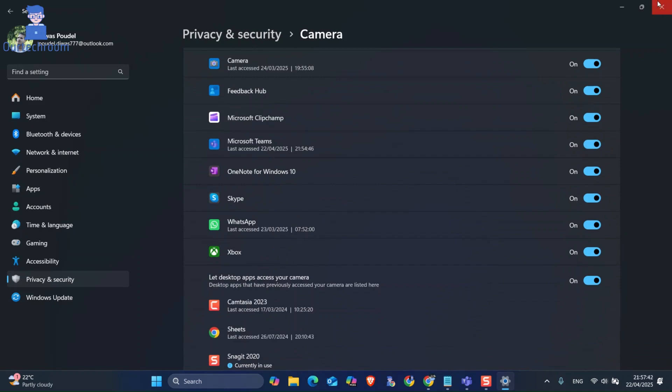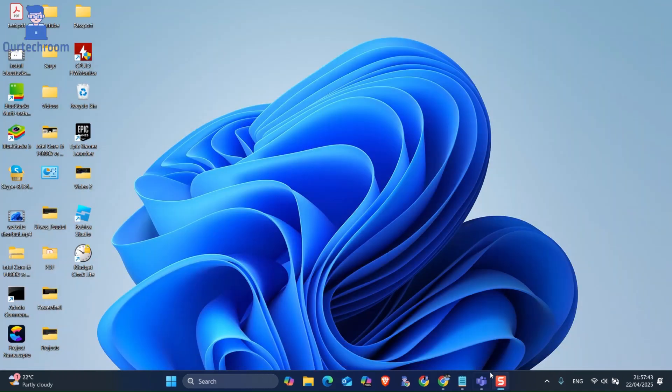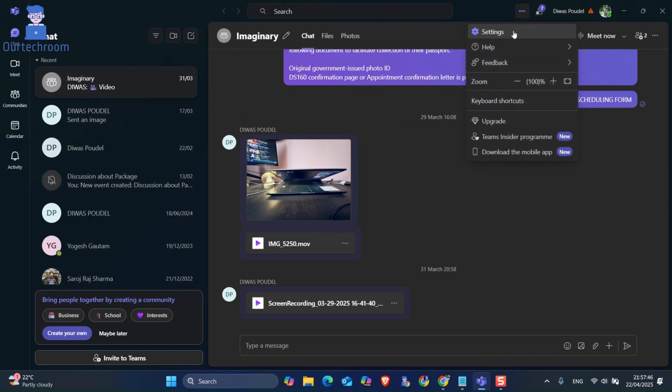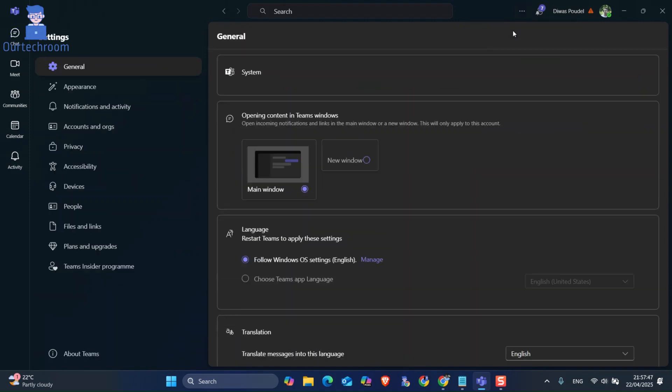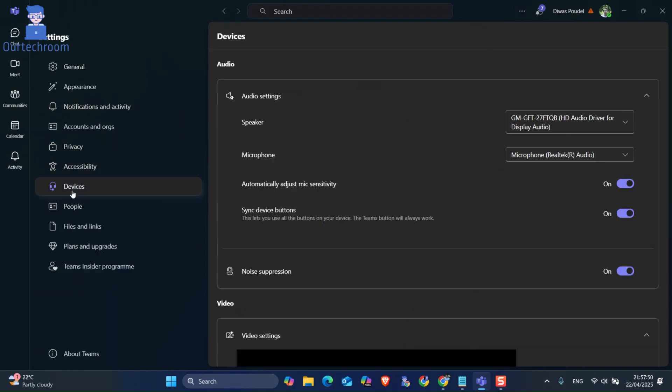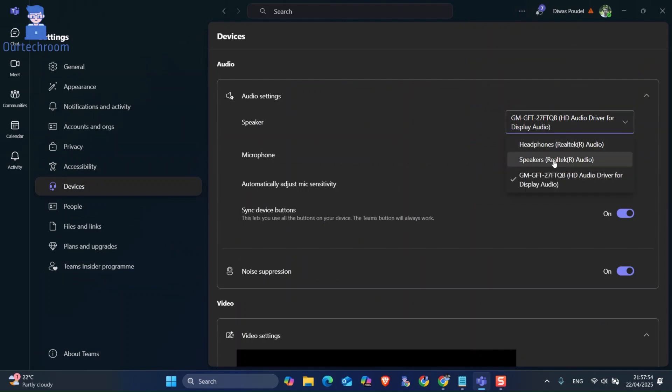Next, go and open MS Teams. Then click on the three dots at the top. Next, click on Settings. On the left pane, click on Devices. Then make sure you have selected the correct microphone and speakers according to your needs.